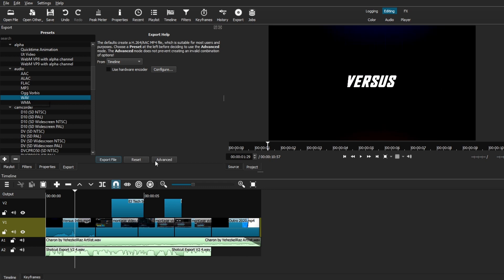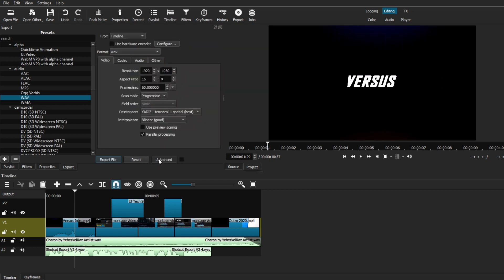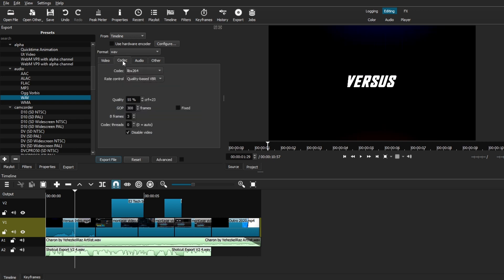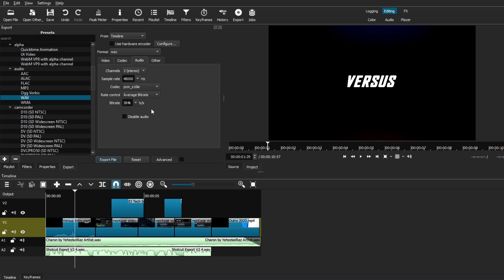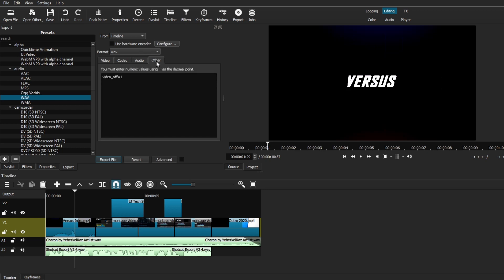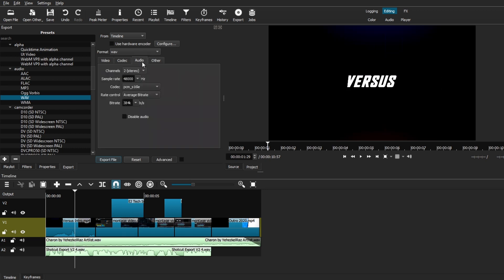As you can see, if we go to the Advanced tab, you can leave everything to default. If you go to the Codec tab, you can see that it's checked disabled video since we're just exporting the audio. And all of the settings, again, you can leave it default, and it's gonna give you the best audio quality when exporting with this WAV preset, which will also give you a WAV format file.